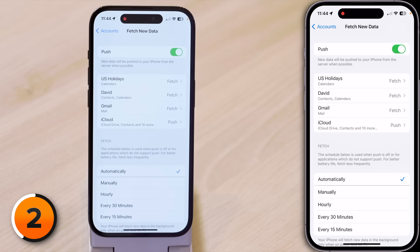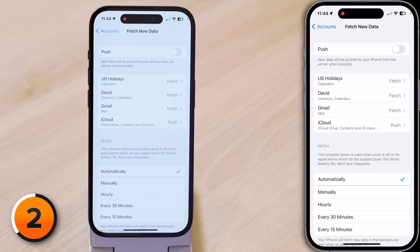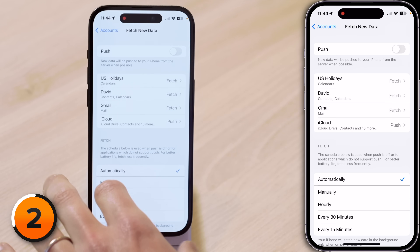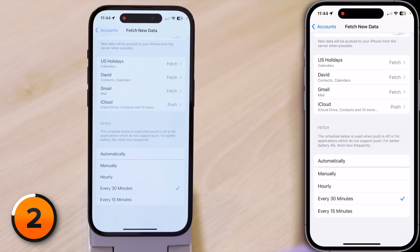First, turn off the switch next to Push at the top of the screen, and then select your Fetch interval. I like every 30 minutes, and any time you open the Mail app it will fetch new emails for you.